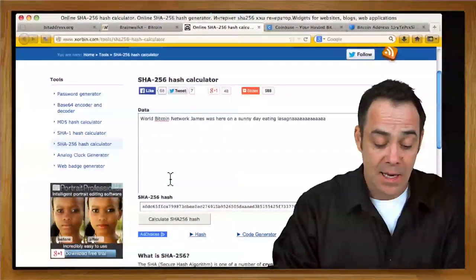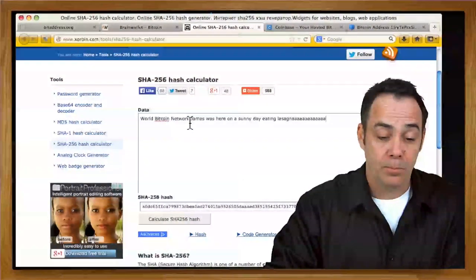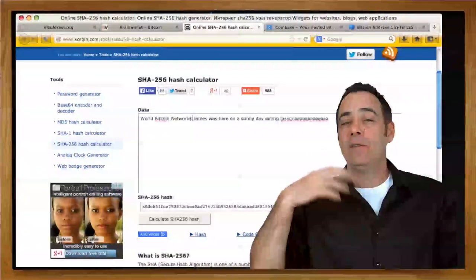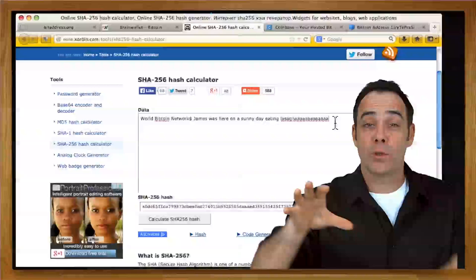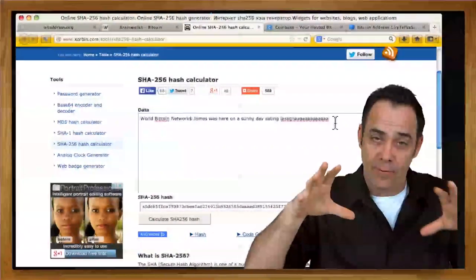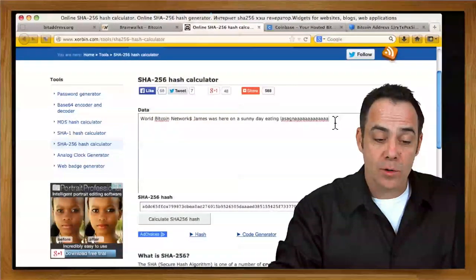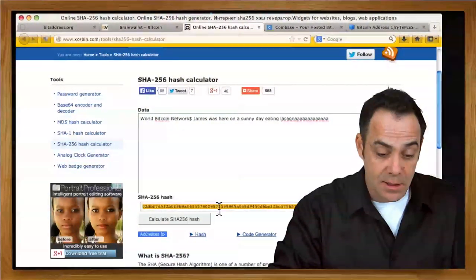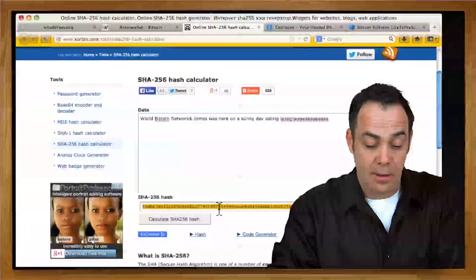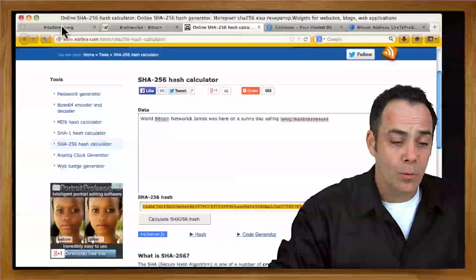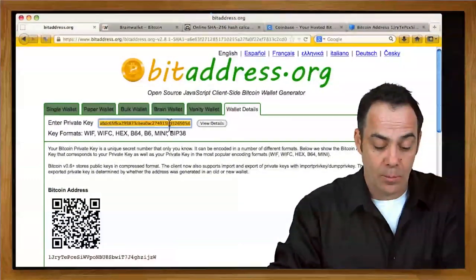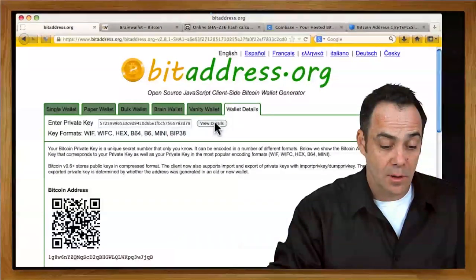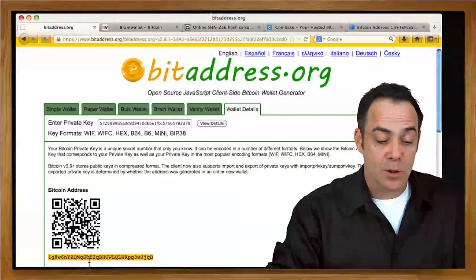So if you add even just one point of punctuation in a weird spot, World Bitcoin Network, and you added this, it's going to make it even more difficult. So this is a very strong one. So what we're going to do to make it a true Brain Wallet, we're going to pretend my computer is not online. And that I've actually brought up these web pages. So now I'm going to calculate the hash. And it's 02 dbf, blah, blah, blah. And if you did this all on a computer that never went online, you would generate the receiving address for that. So I'll paste that here in my wallet details, view details. And I get 1g8w6n.